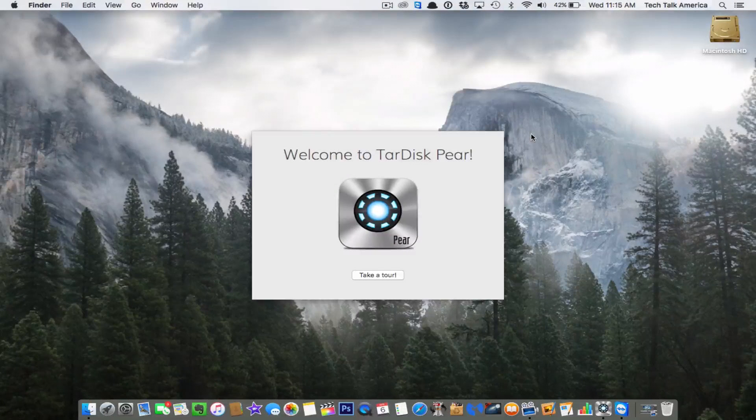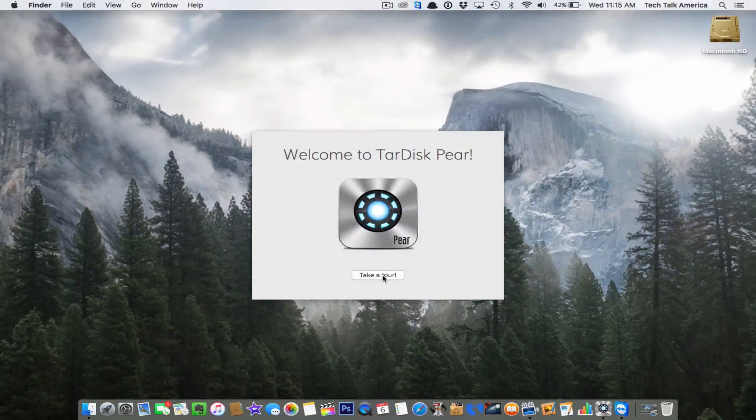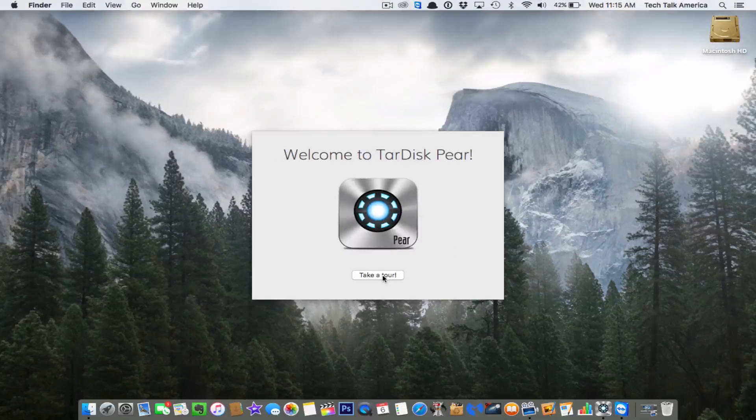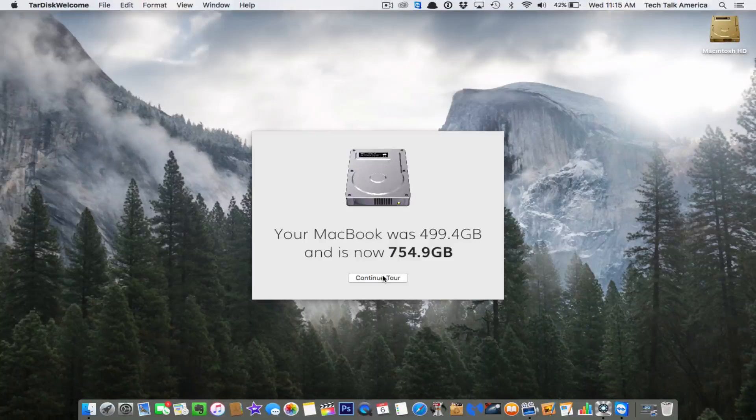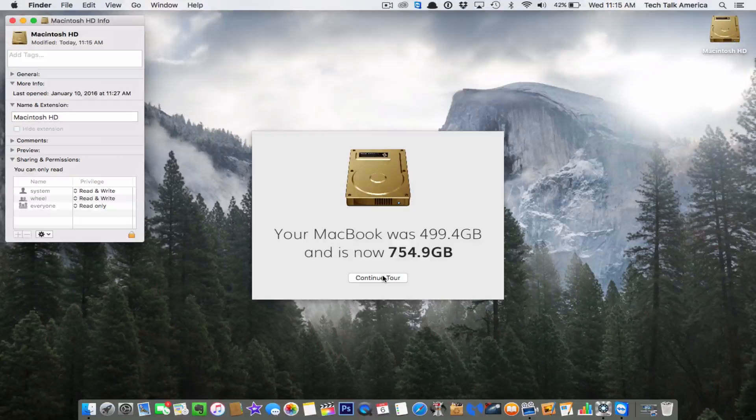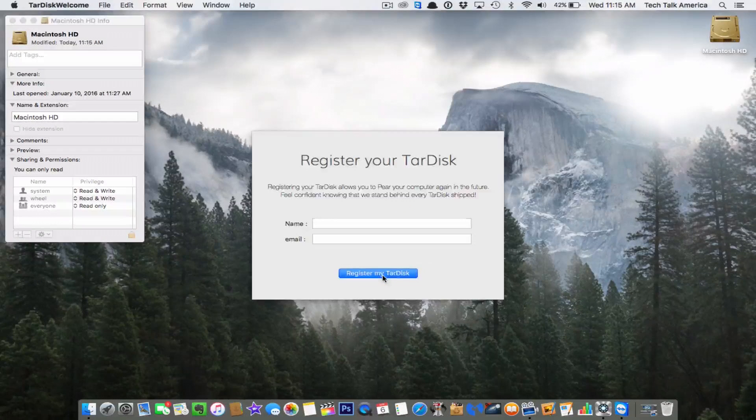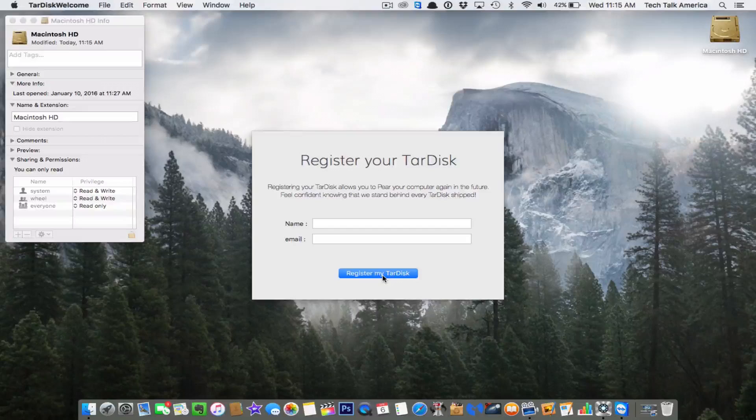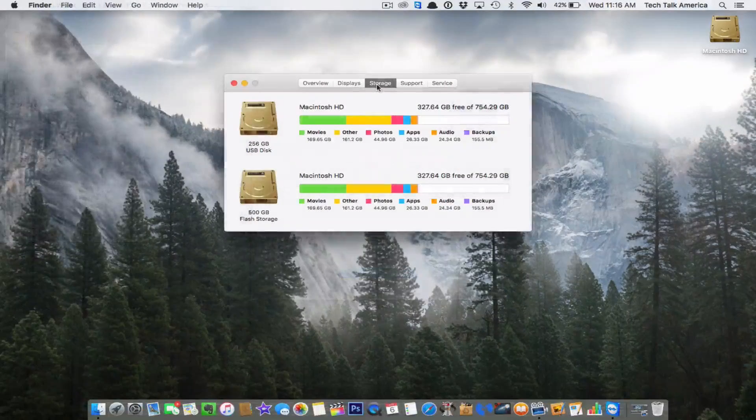So you can take a little tour, and you can see exactly how much space you have. You can see my Mac used to have 500 gigs. Now I have 754. You can register your TARDISC if you like, and you're good to go.